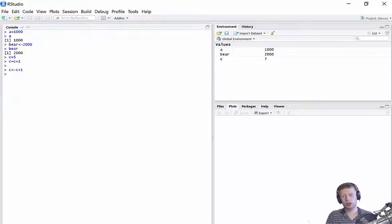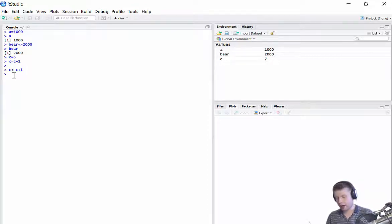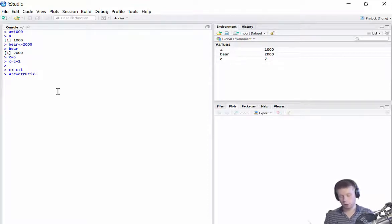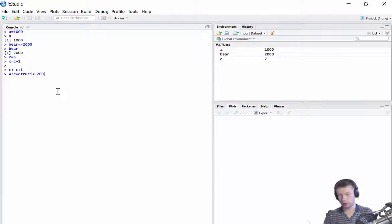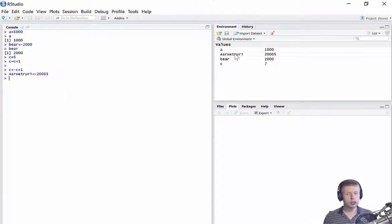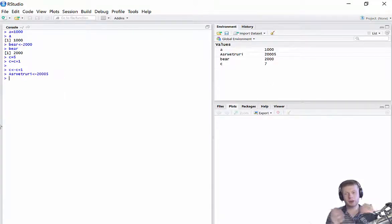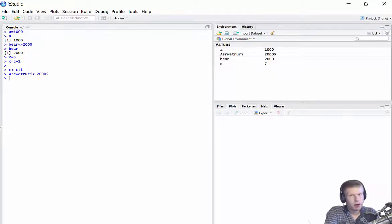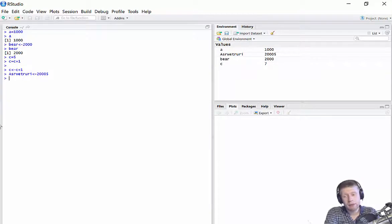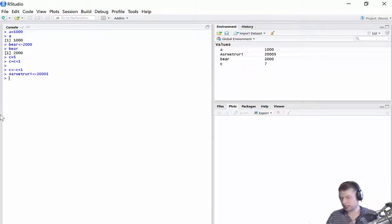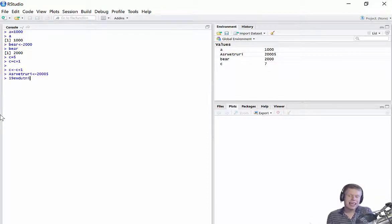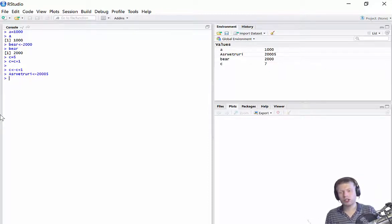One word of caution though, you can use pretty much anything to save a number to, to do something to. You can use any kind of label anytime you want to write something. However, you don't want to really start off with a number when you're saving a label. So don't use a label which starts with a number because that just gets confusing, like 1, 9, 2, 5, you know, something like that. It just gets a little bit confusing.